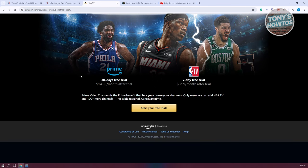If you check Amazon, you can get it for $14.99 per month for Prime, and also get the NBA TV option for $8.99. Combining those prices, they come to around $24 combined. You can also try free trials — NBA TV offers around 7 days free, and Prime is around 30 days.